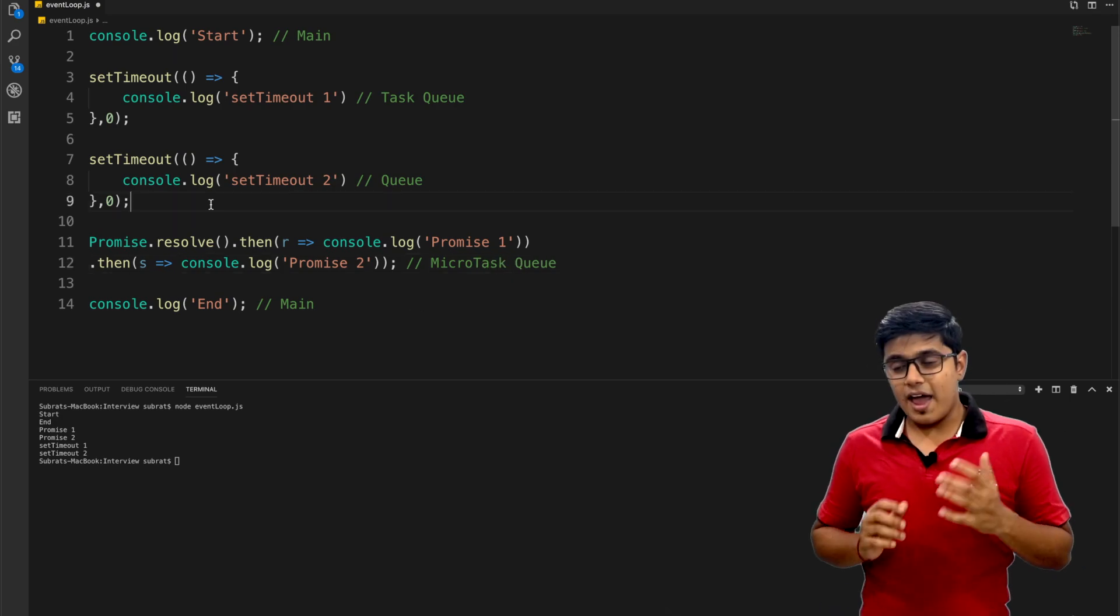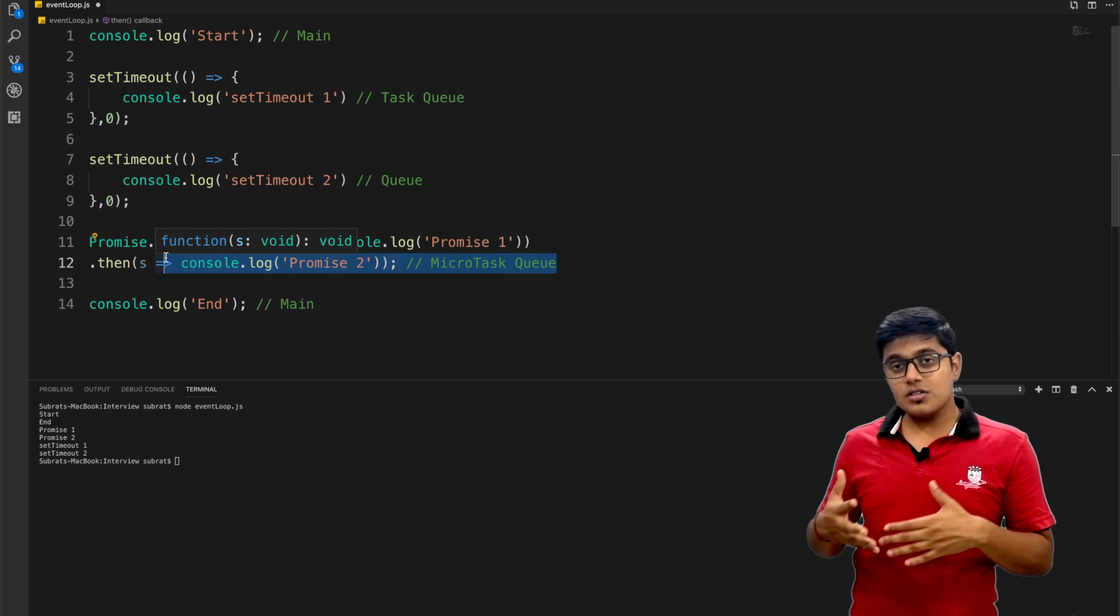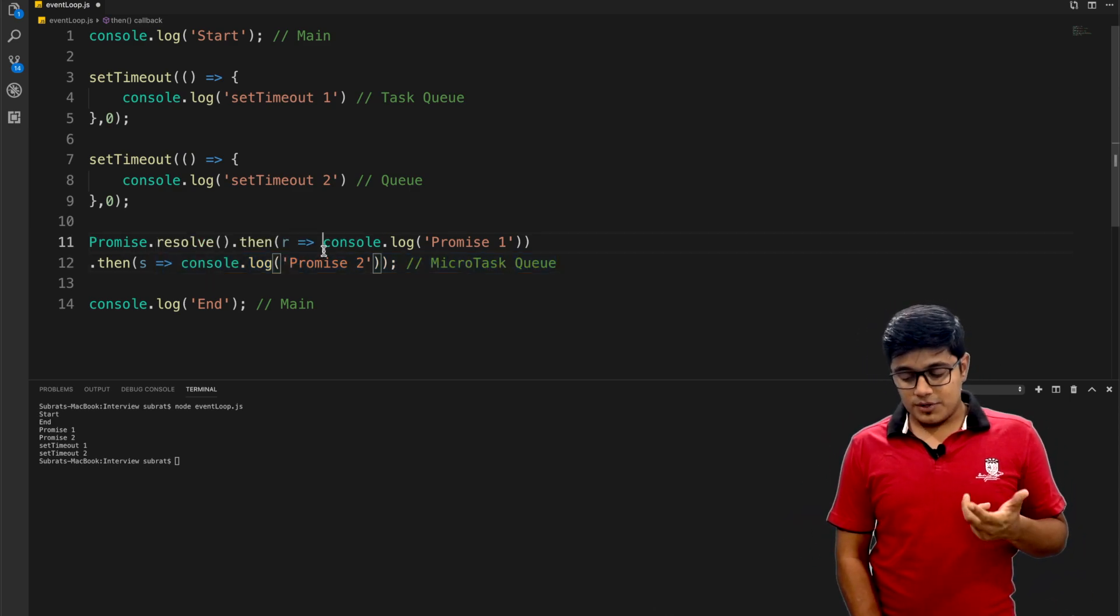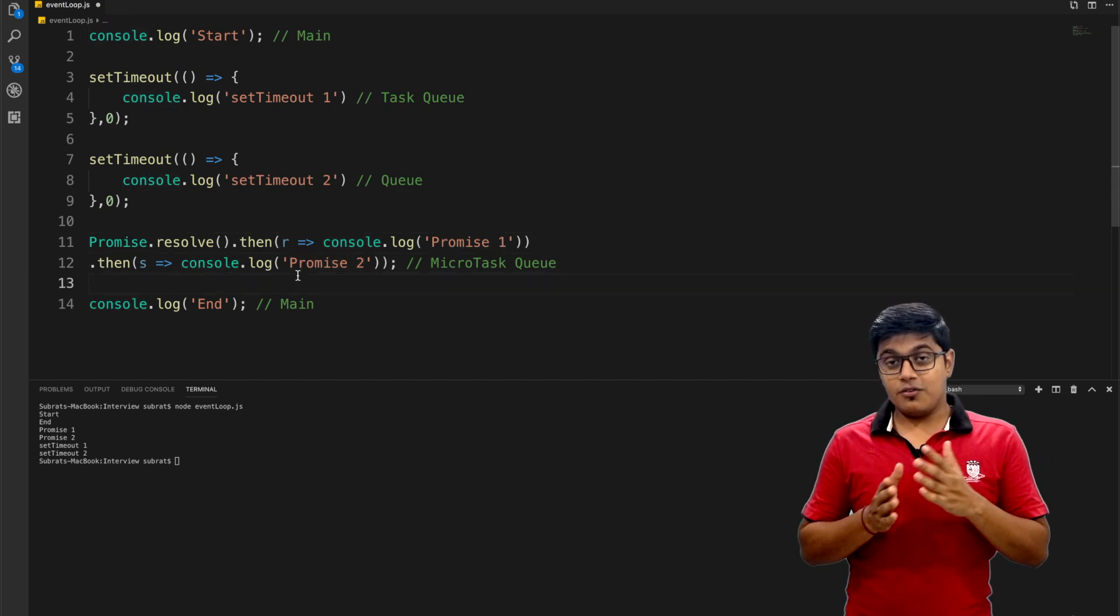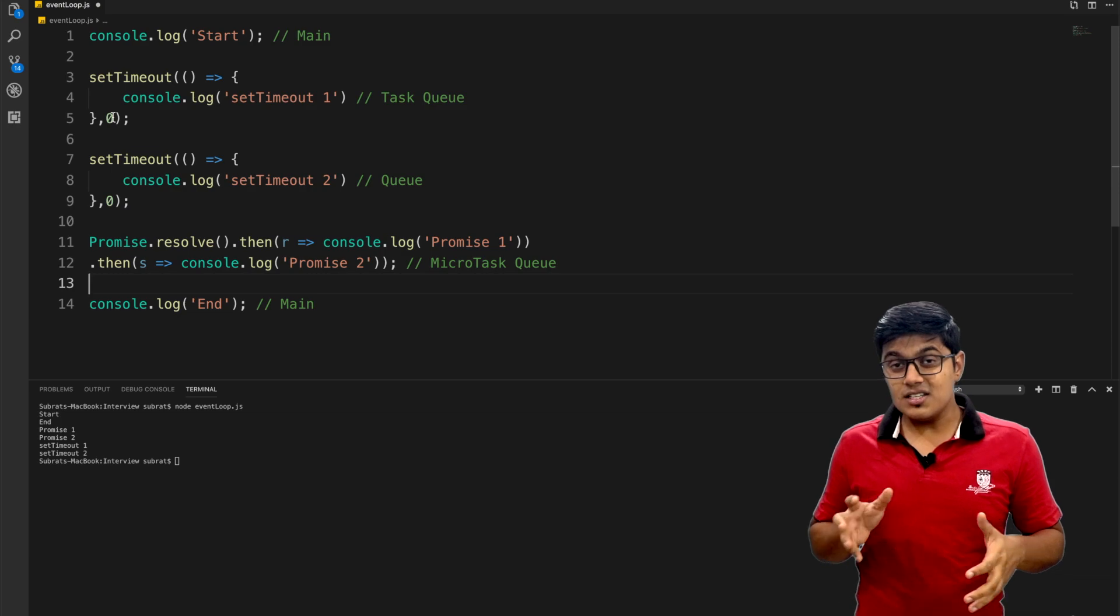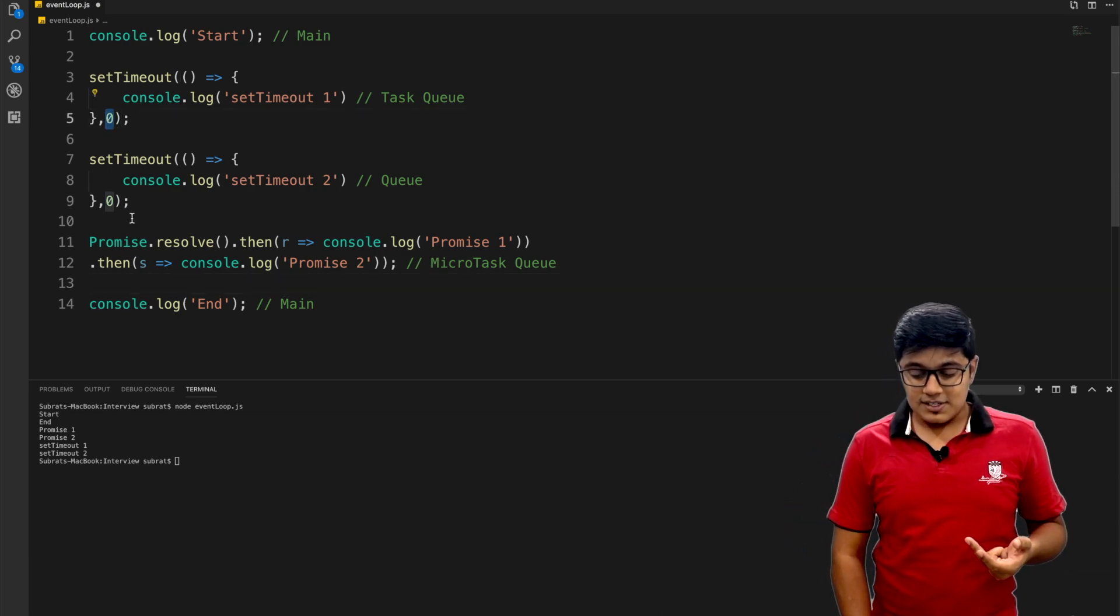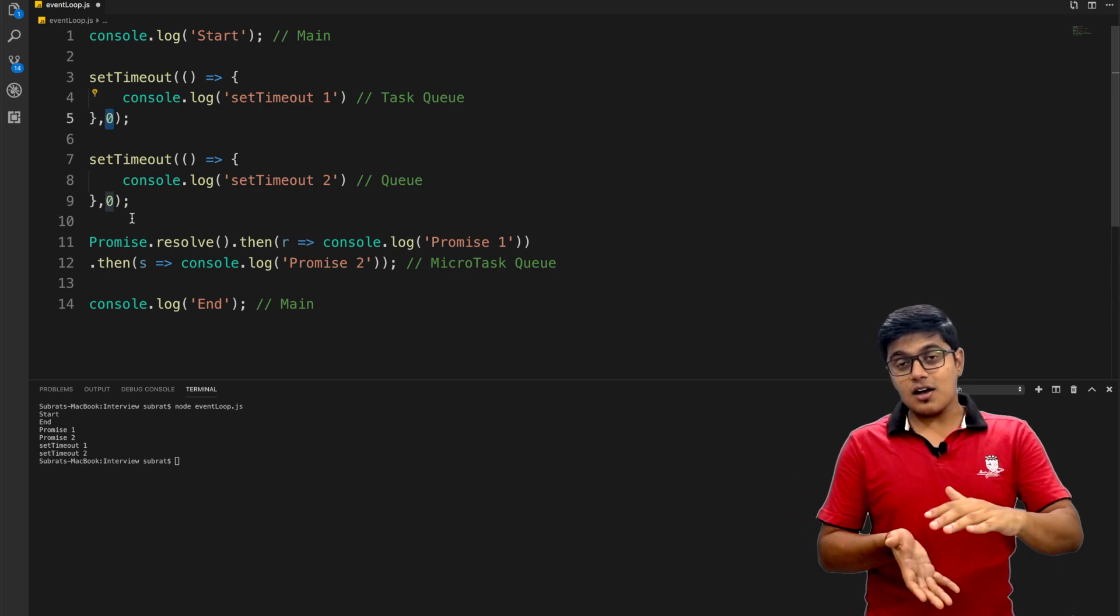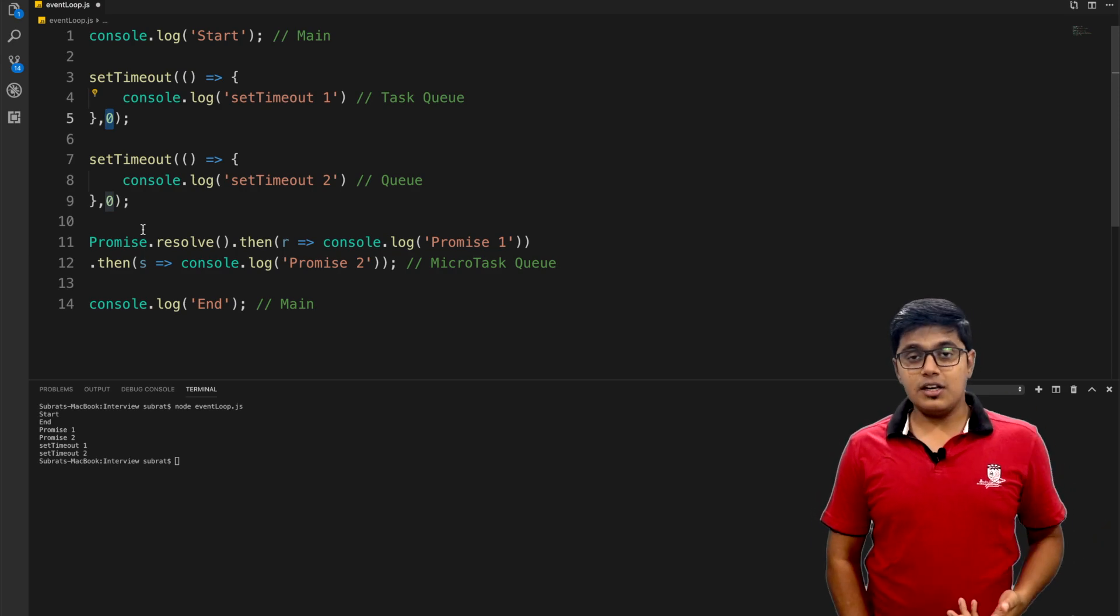As it's in the microtask queue, the event loop or the browser or Node will try to execute these two promises first. So promise one and promise two get printed first, then setTimeout one and setTimeout two. That's the reason: even if we're giving setTimeout of zero milliseconds, it still gets printed last because the priority of the task queue is least in these three cases.